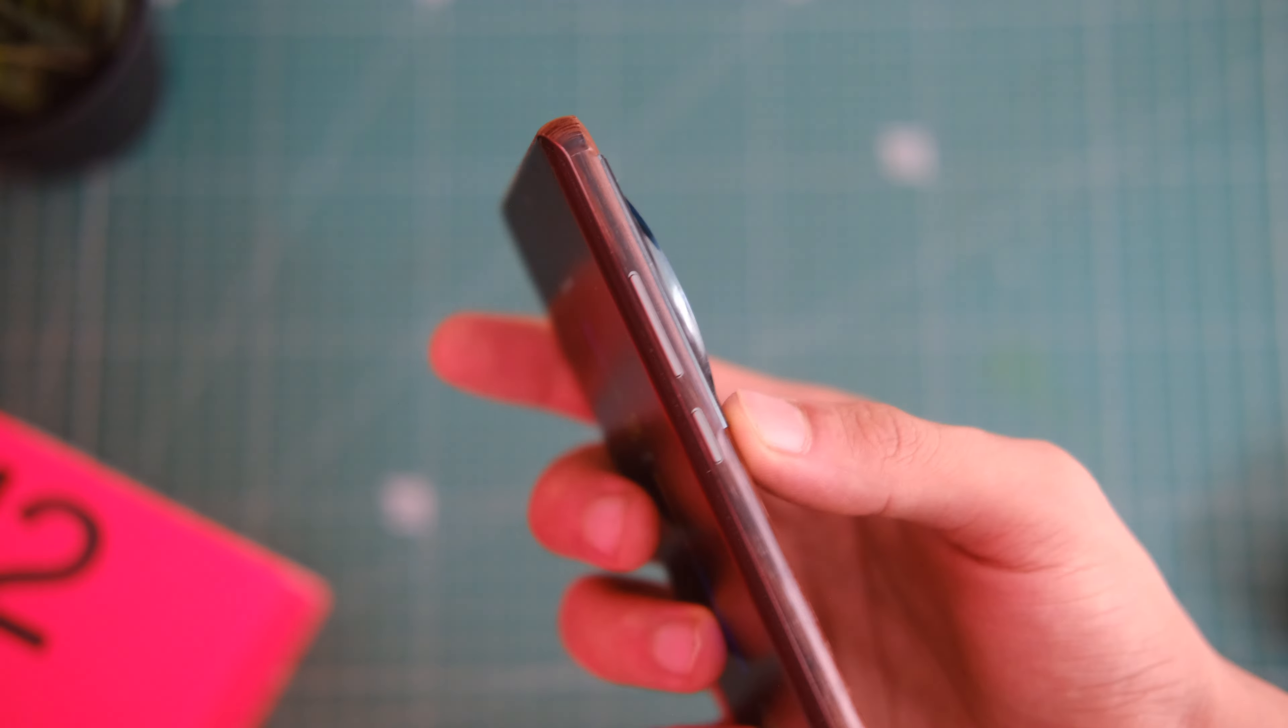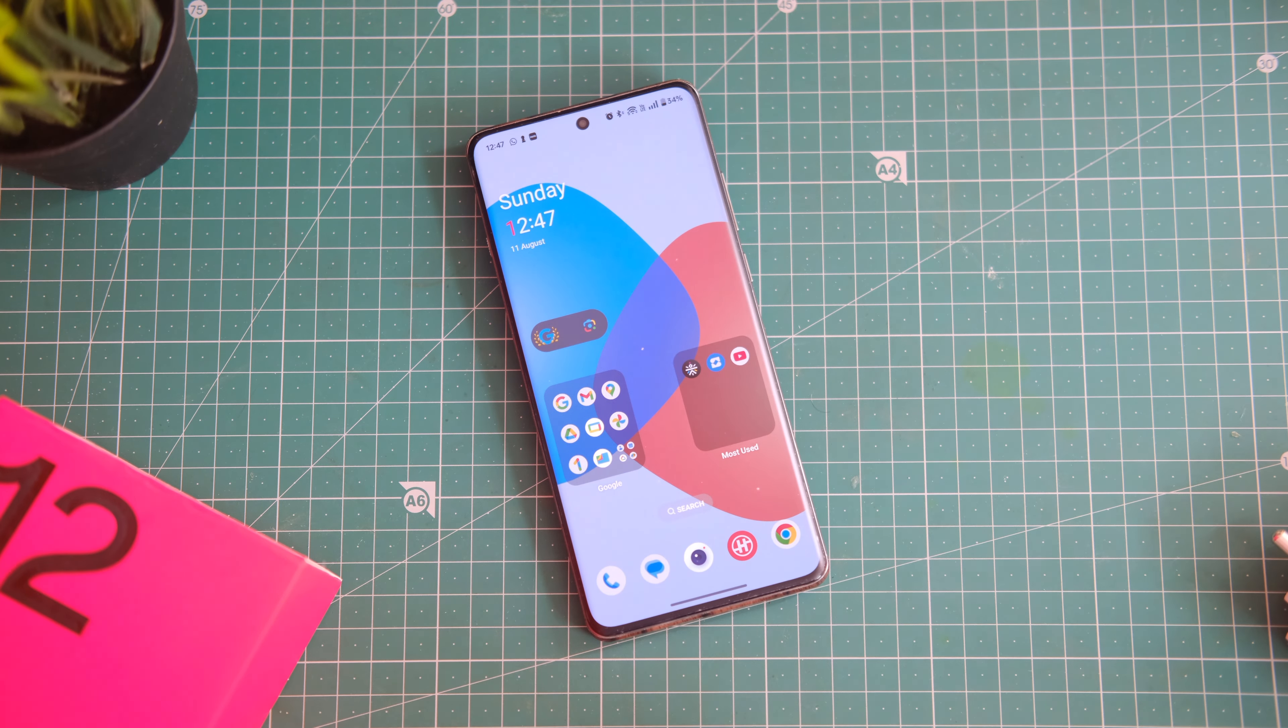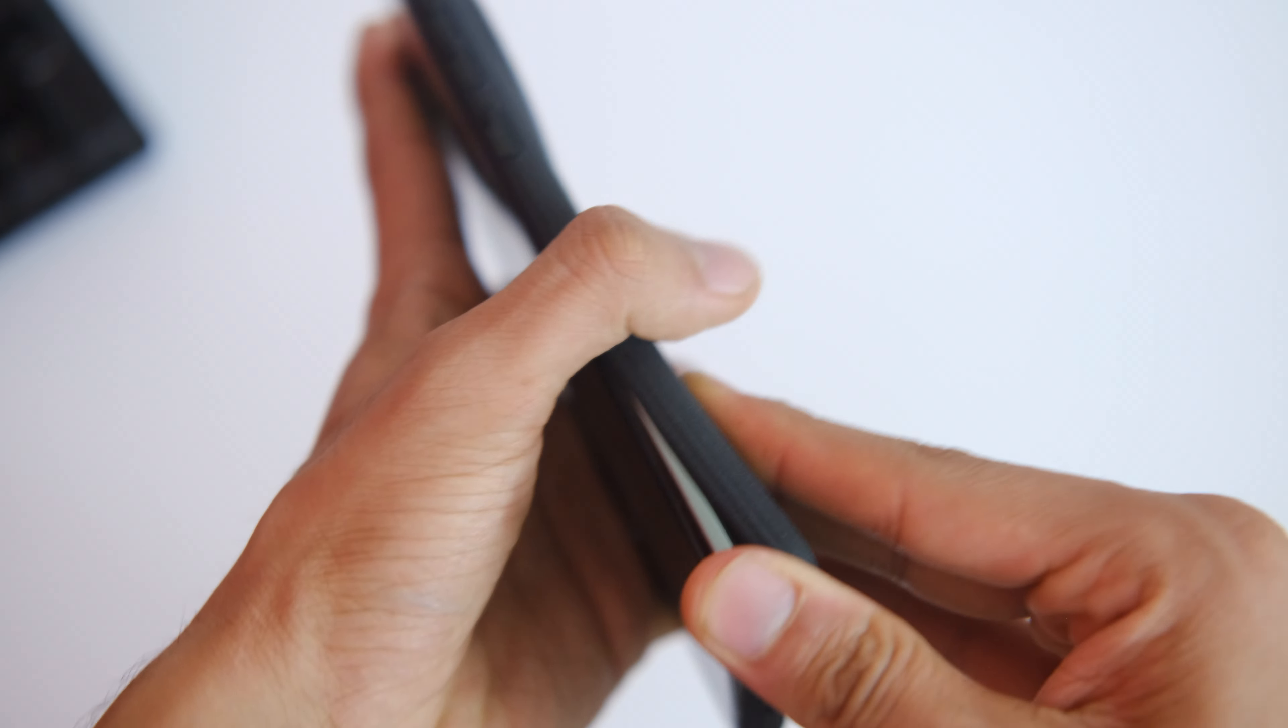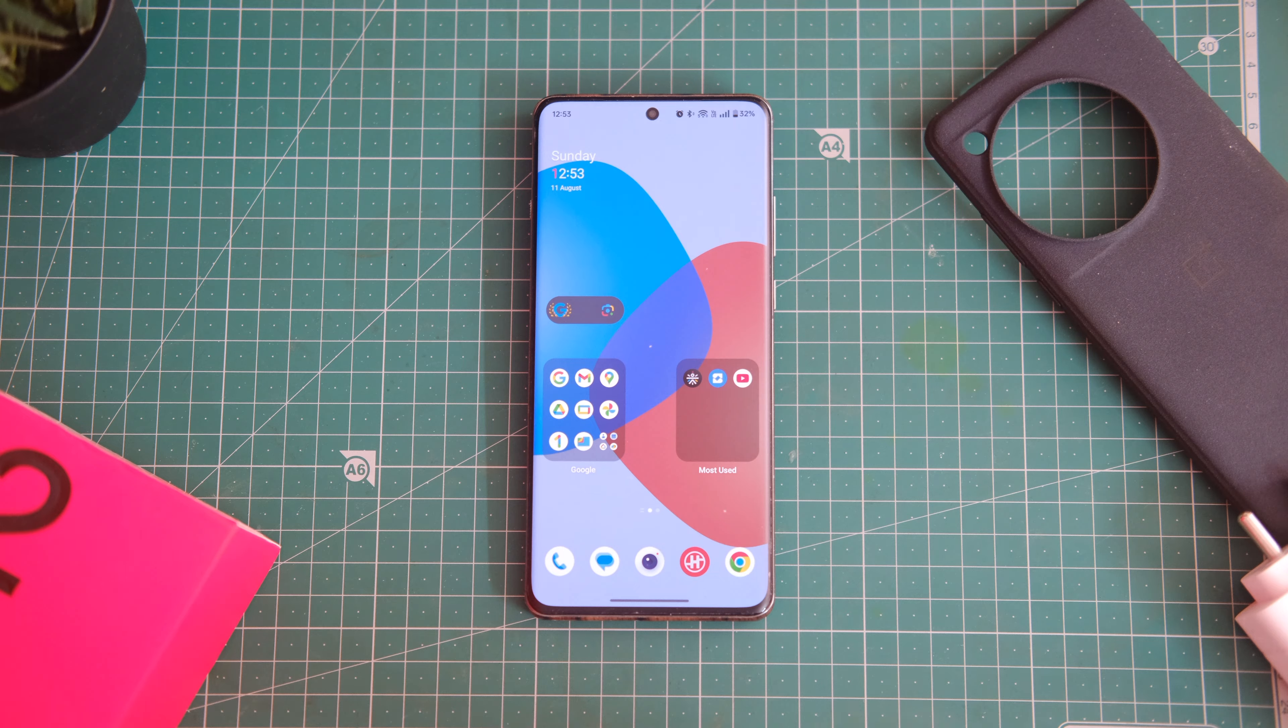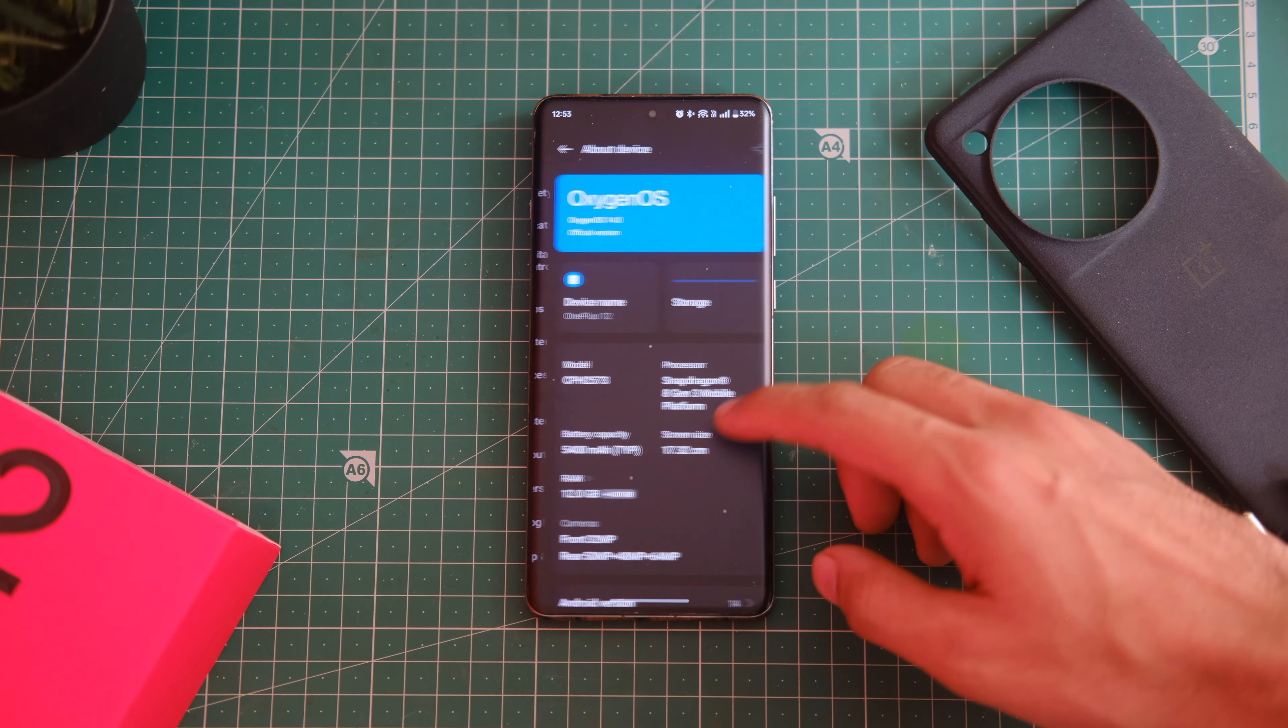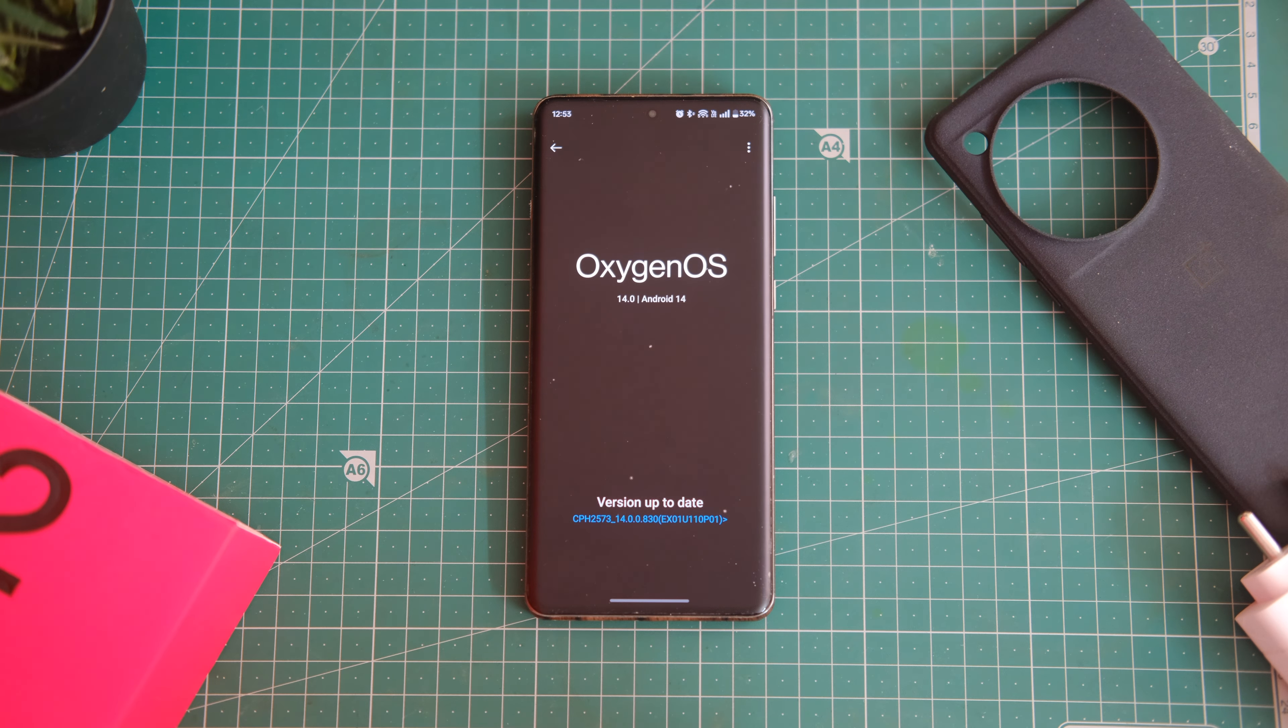Now coming to the software side of things and here things get a little sad. See, if this device was having stock Android or even the classic OnePlus OxygenOS that we had before, then this device would have sold like crazy because it would have been a good alternative to the Pixel series of devices. The device is running on OxygenOS 14 based on Android 14, which is now pretty much totally ColorOS and there is no oxygen left here. OnePlus also made some really false promises in the past.